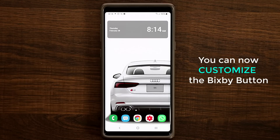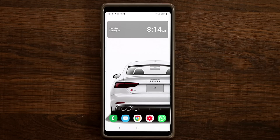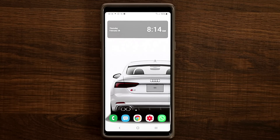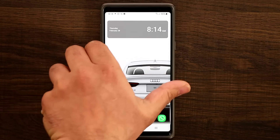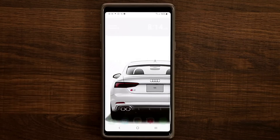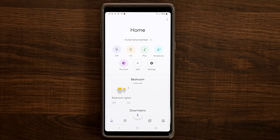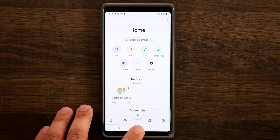With this latest update that I just received this morning, you can actually go in and customize the Bixby button. If you click on it you can launch a certain app, or if you double click on it you can launch another app. Let me click on it right now to show you — I set it up so when I click on it, it launches my Google Home application.